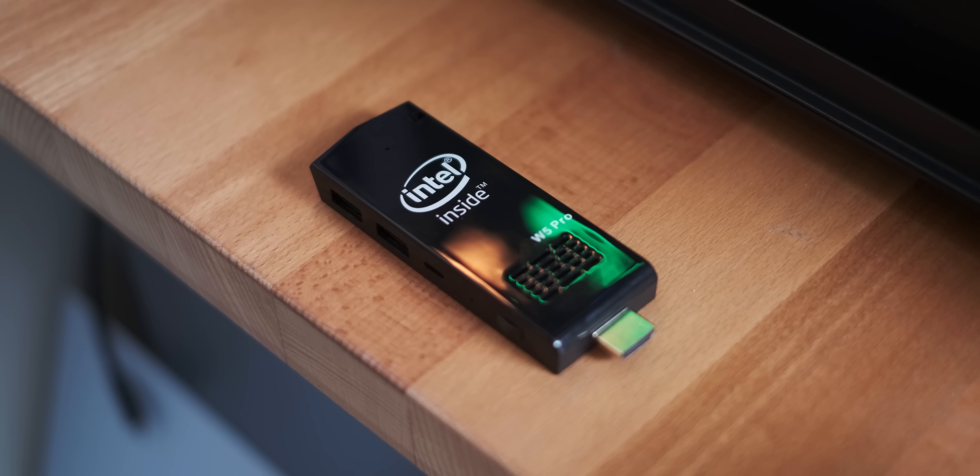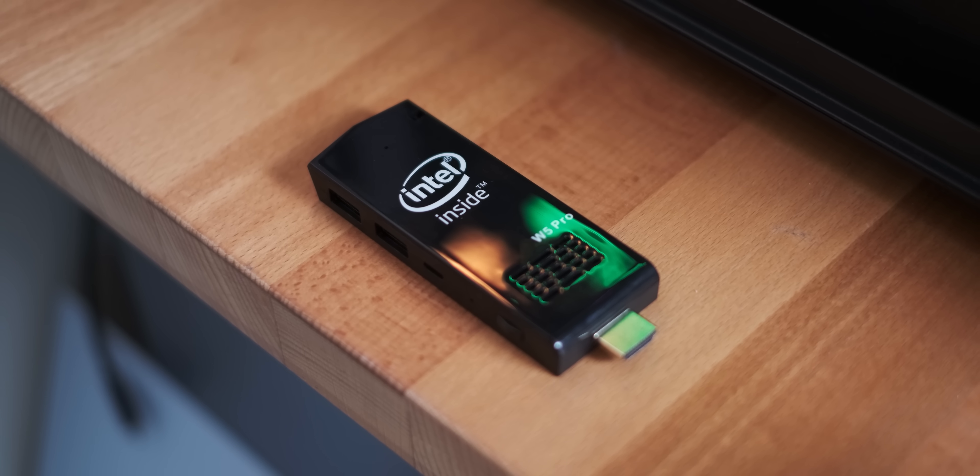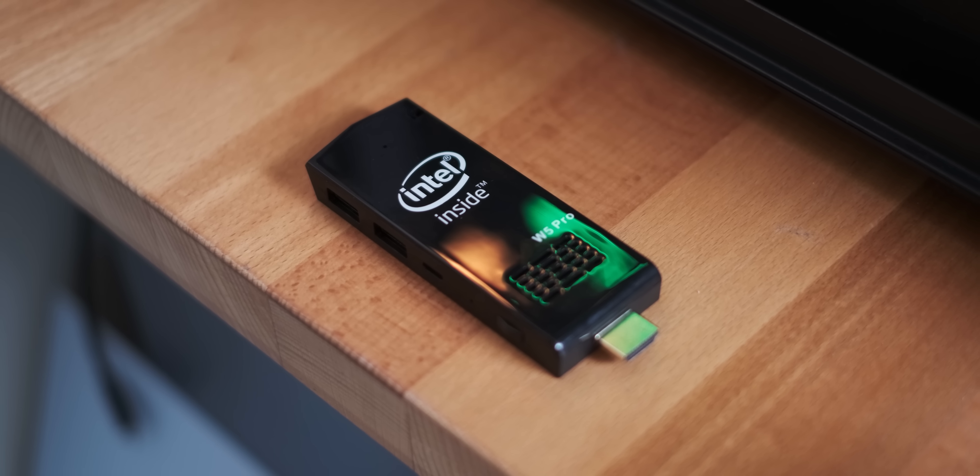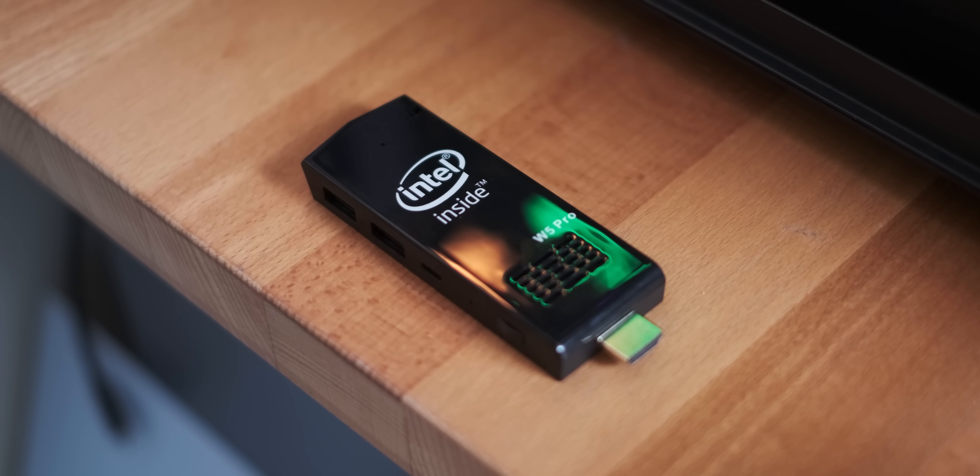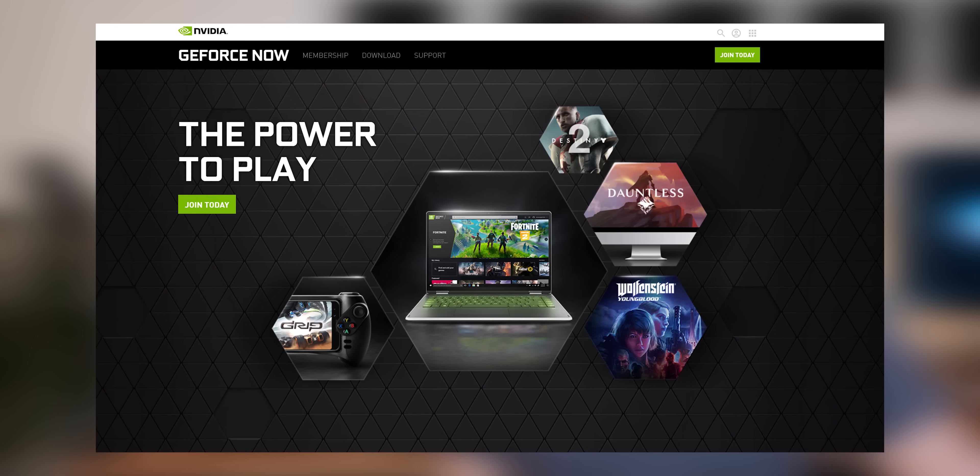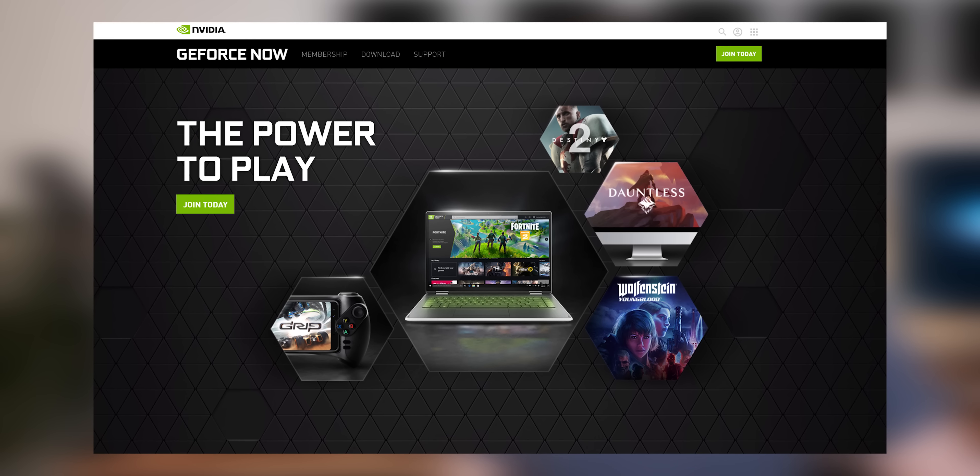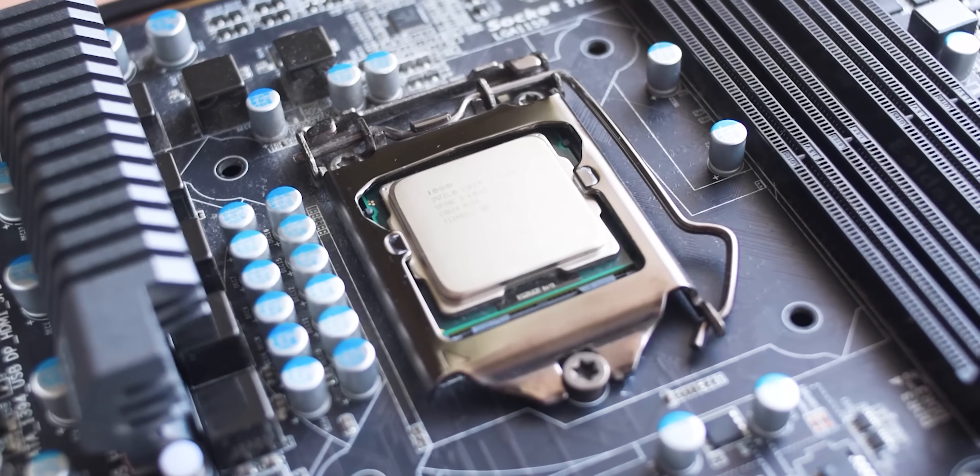This little thing, which looks a bit like an obese flash drive, is actually a Windows 10 PC. So what we're going to try today is use GeForce Now to turn it into a 1080p, 60 frame per second gaming beast.